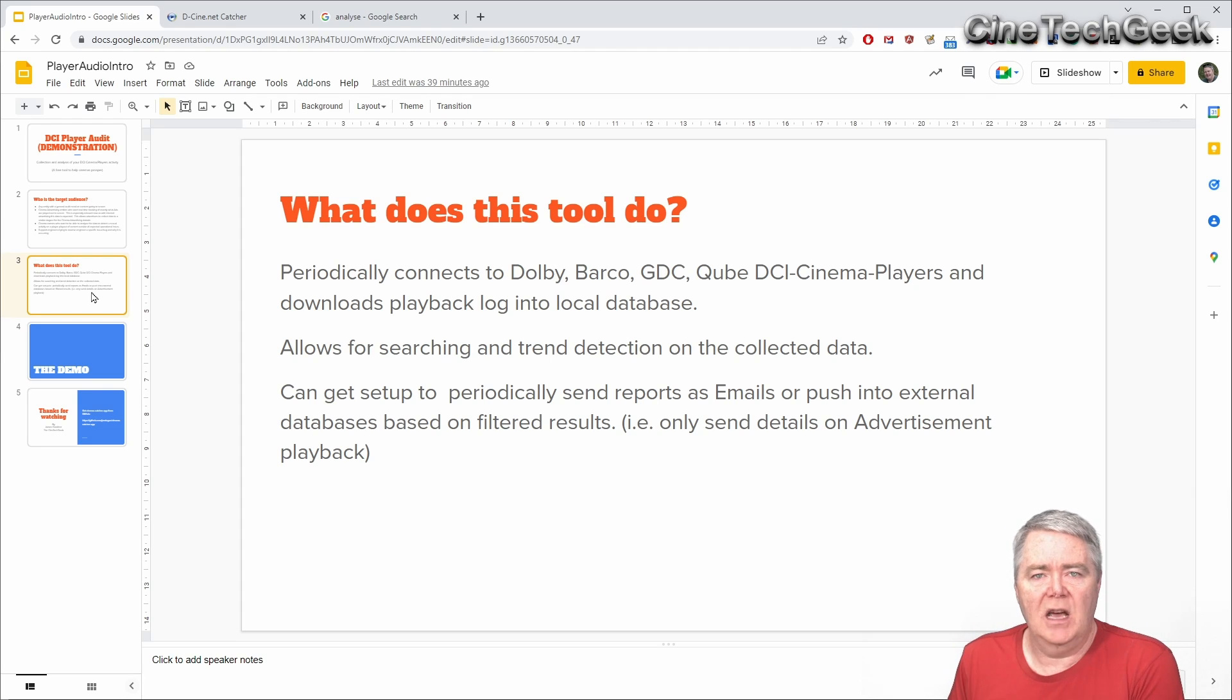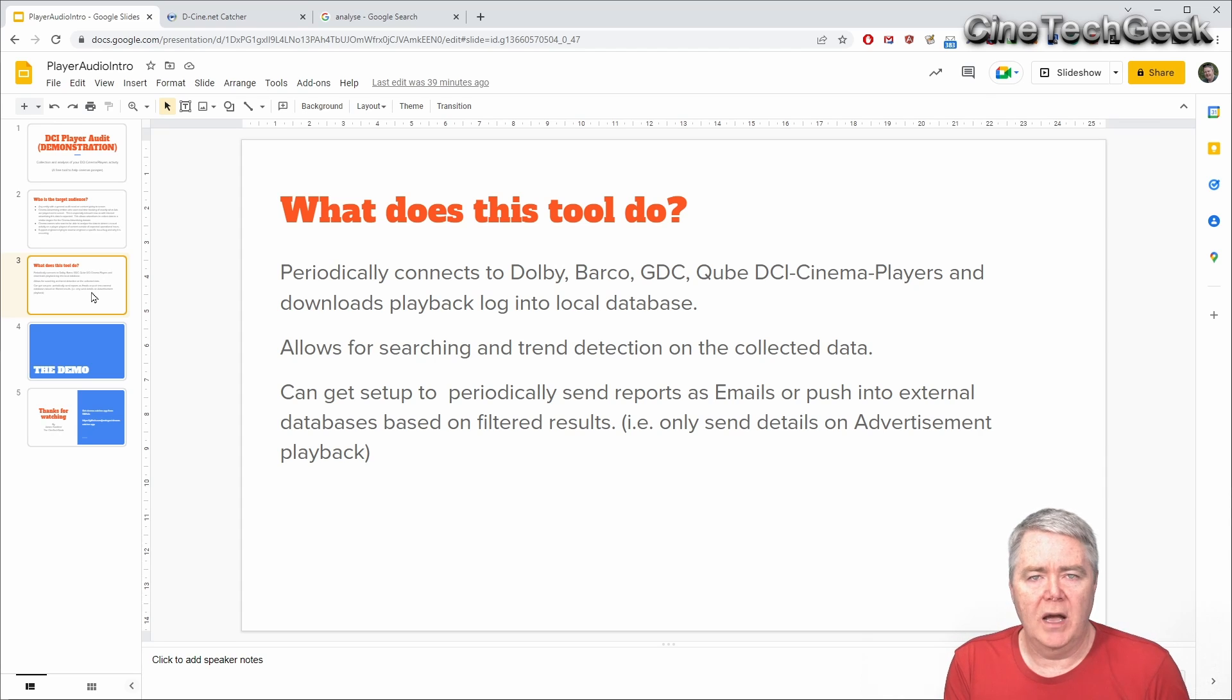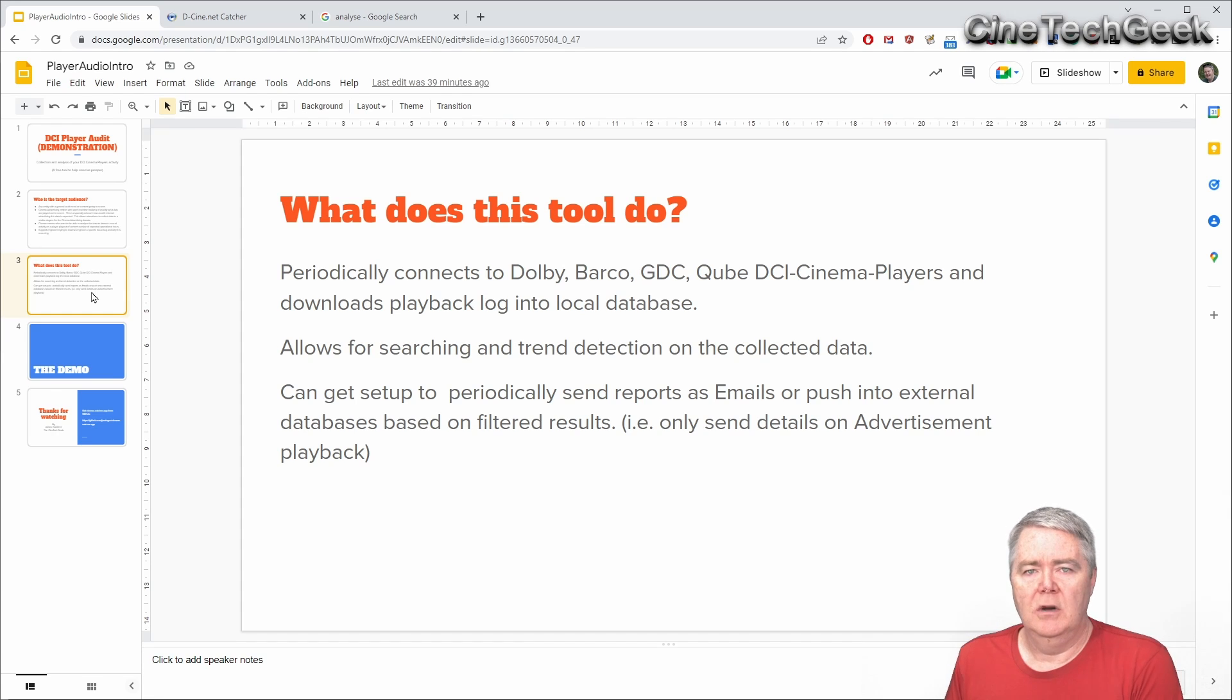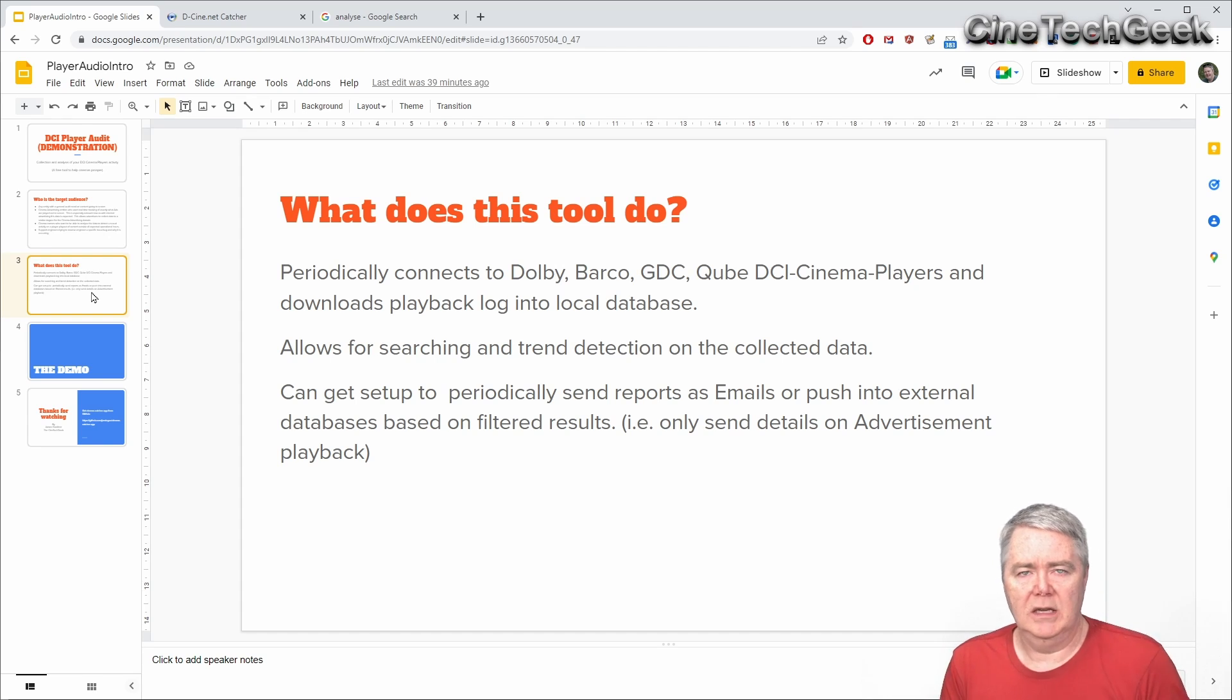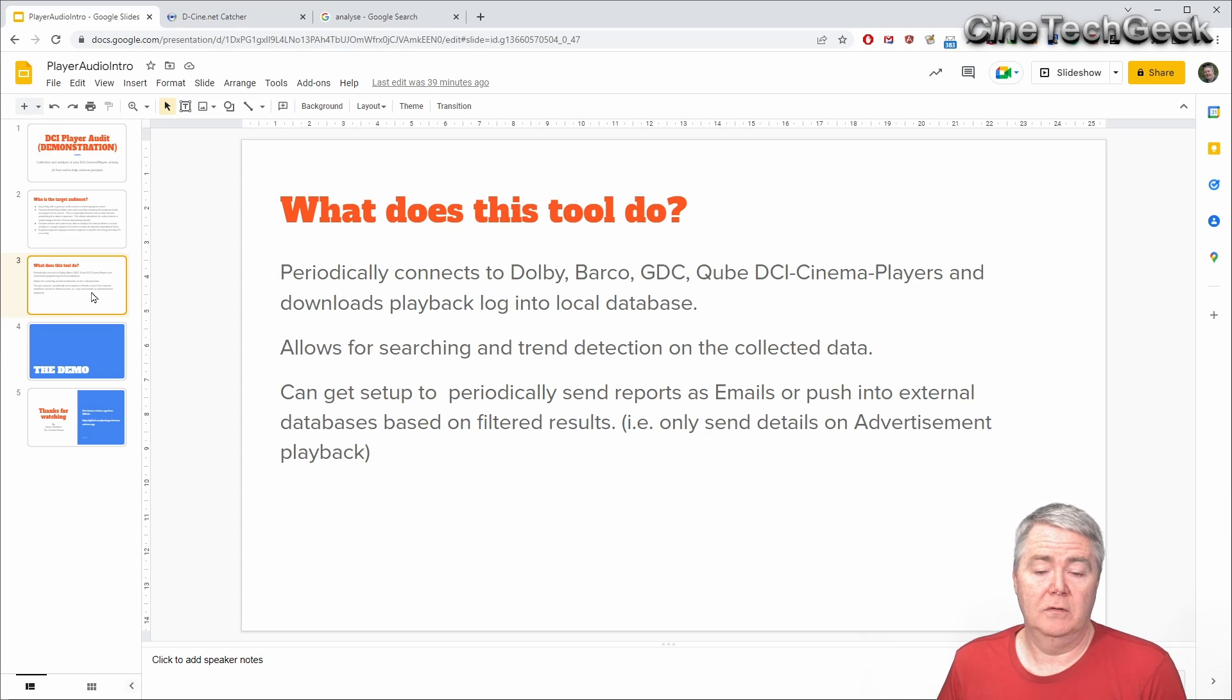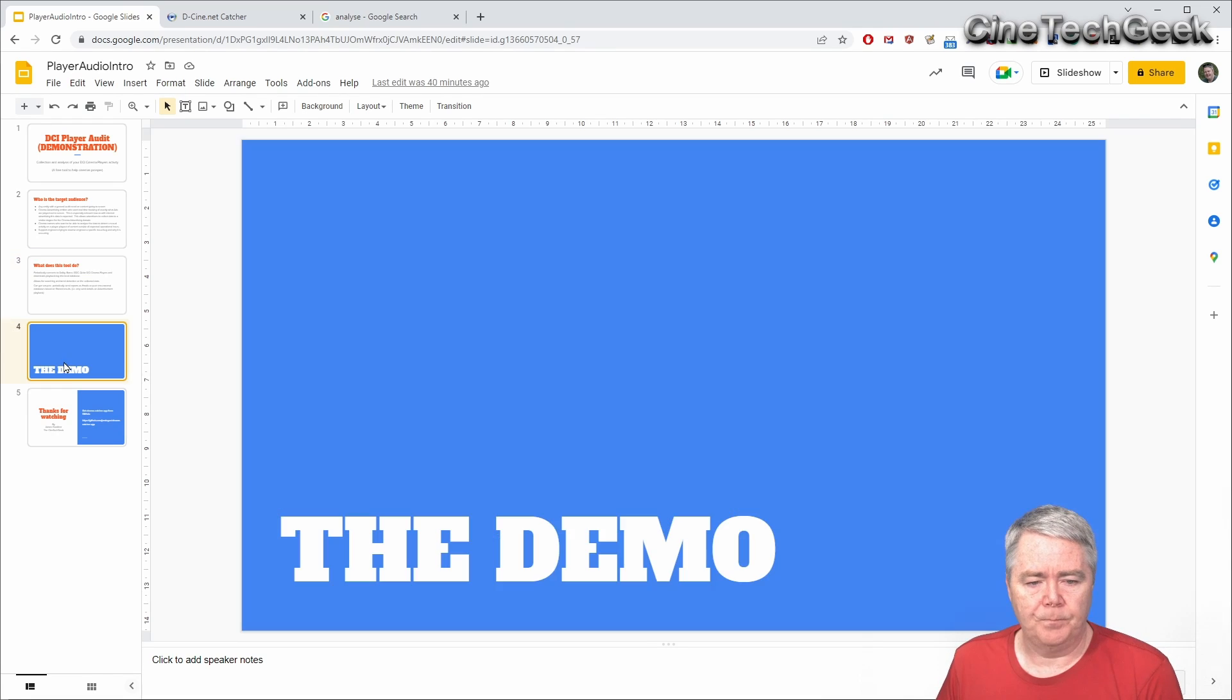So you want for example to send a report every day of every ad that's played back on all the players or all the players in this particular location and then send that to a database collection endpoint or service that the advertising agency may have. It gets a bit technical there but those people in that sort of realm should know how to deal with that sort of information and the manual has information on how to implement that.